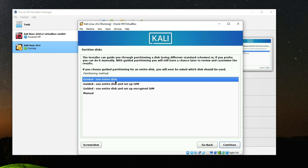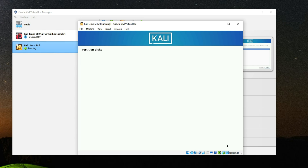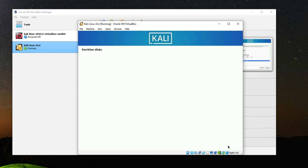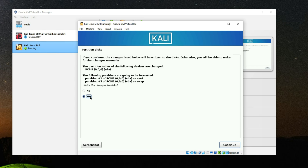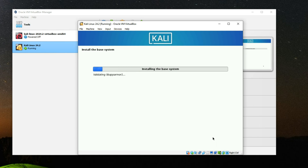Select 'Guided - use entire disk' to partition the allocated disk automatically and install Kali Linux without manual configuration. Continue. You can see the 43 gigabytes we allocated — continue. Select 'All files in one partition' and continue. Select 'Finish partitioning and write changes to disk', continue. Select Yes to write changes to the disk and continue. The base system will now install.